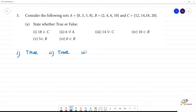Next, the third one: 14 not belongs to C. But 14 is in C, so the third one is false.